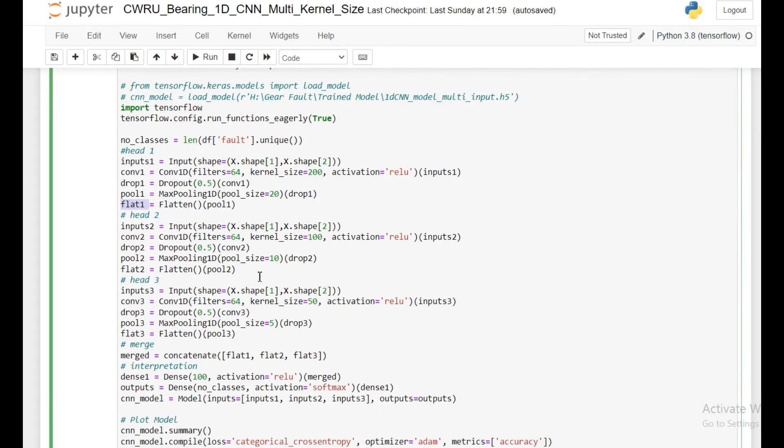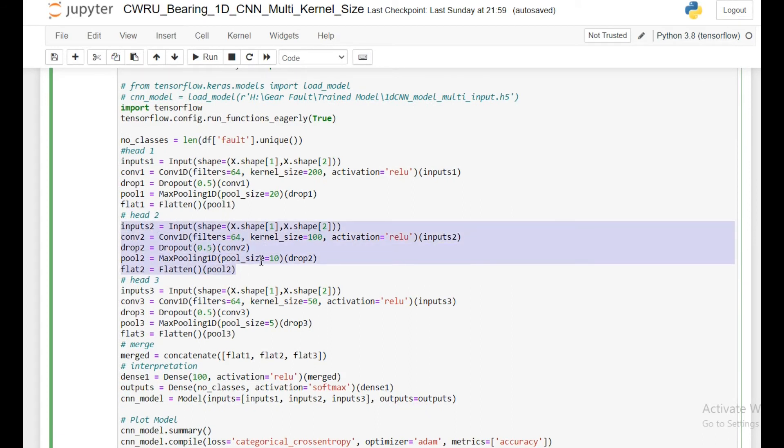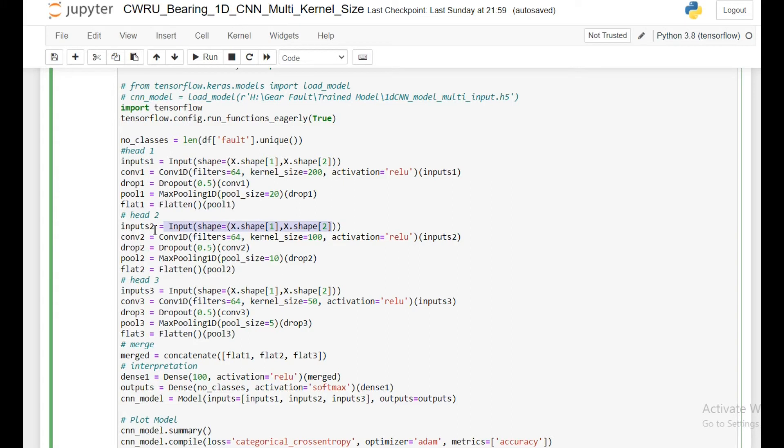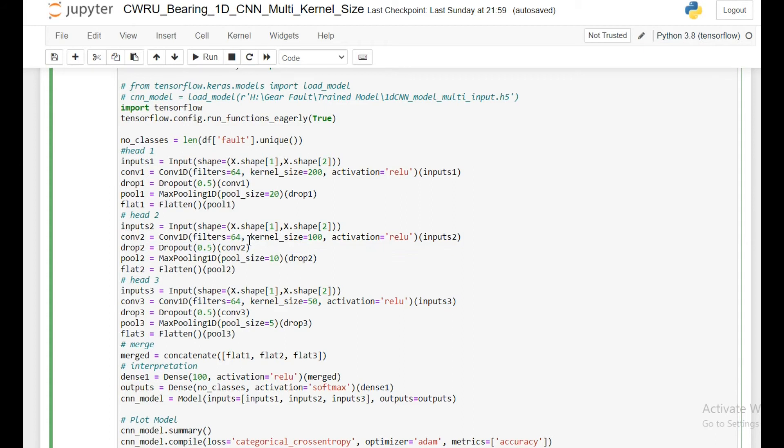Same I am going to do for the second head of this data. The input is same, but I am changing the name: input2, conv2, drop2, pool2 and flat2. All are the same, but here I am using a kernel size of 100. Previously it was 200, now I am using a kernel size of 100.